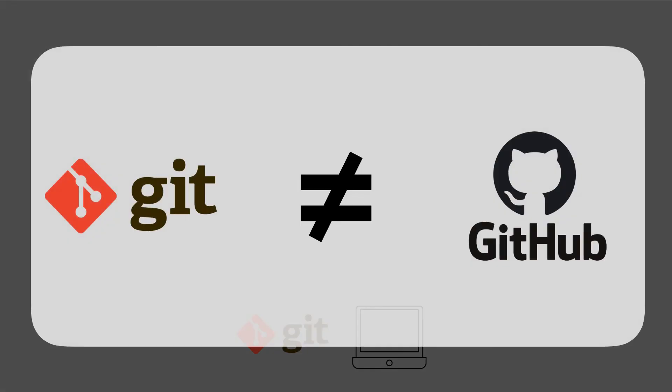So Git is a program that exists locally on your computer. Many people get confused thinking that Git and GitHub are basically the same thing. But this is a misunderstanding. They are two different things.